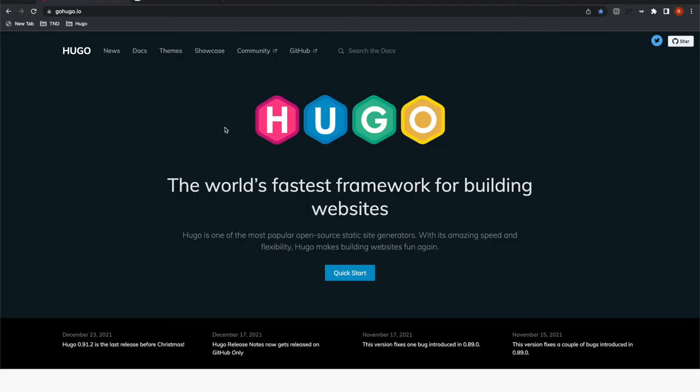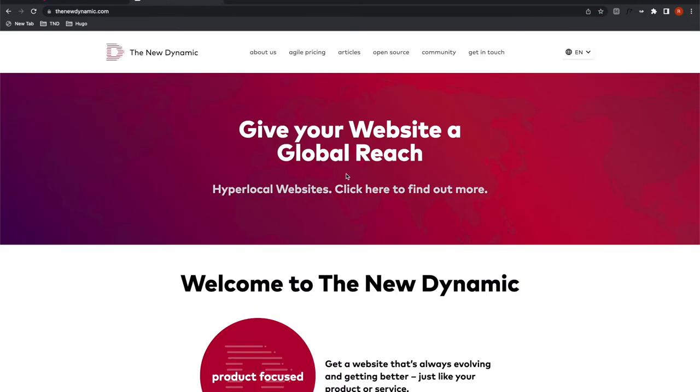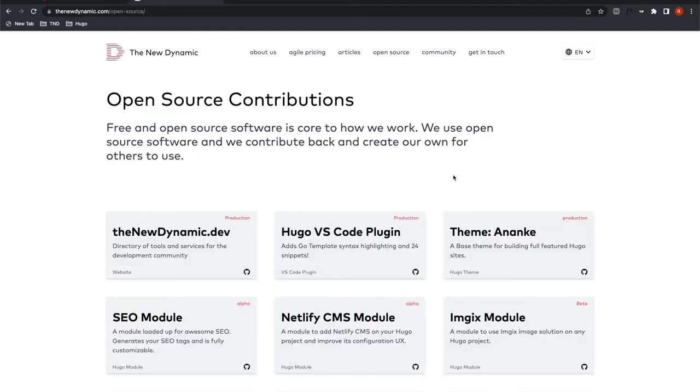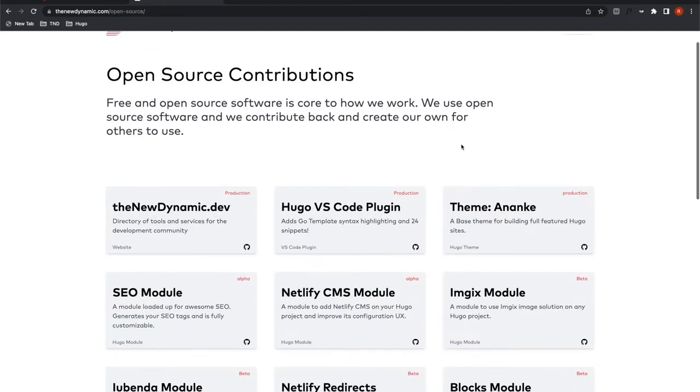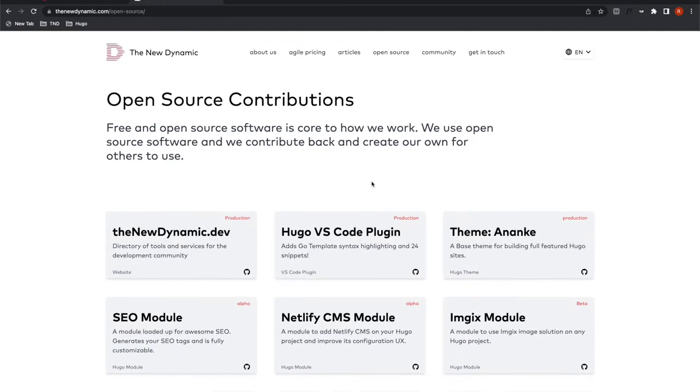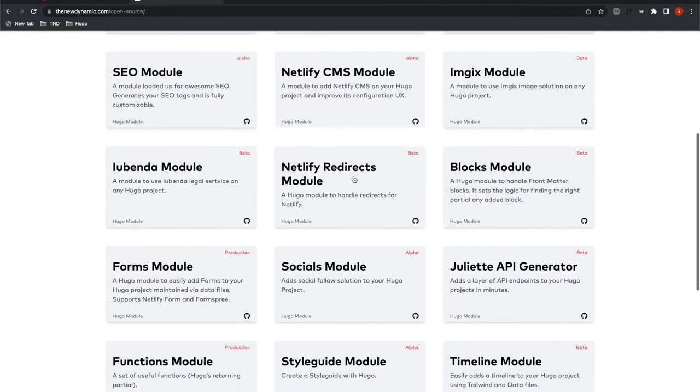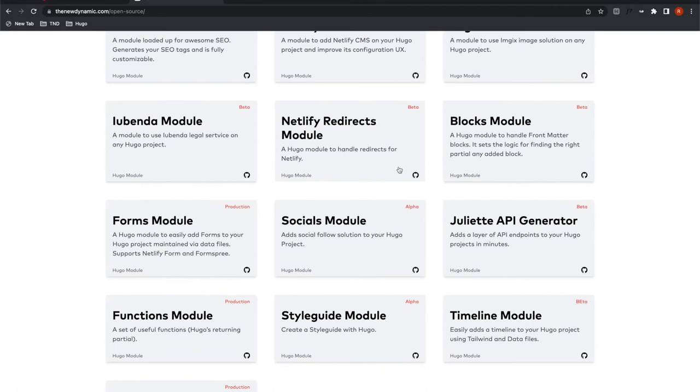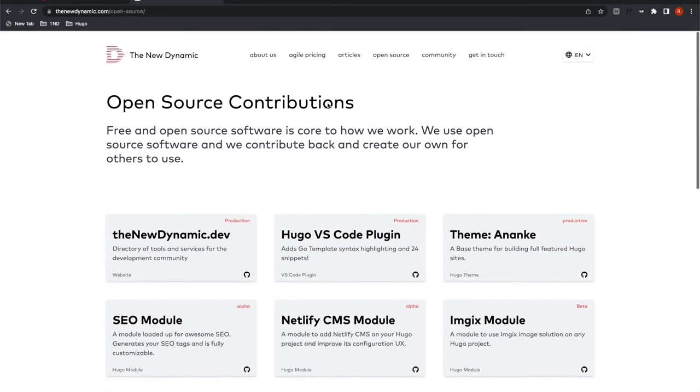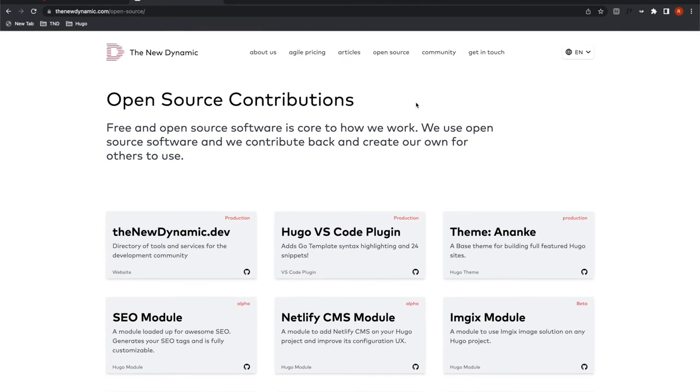Hey, my name is Regis Filibert. I work at the New Dynamic, where we build websites with Hugo almost every day. We also have a Hugo framework called Huge, which I really encourage you to look up.